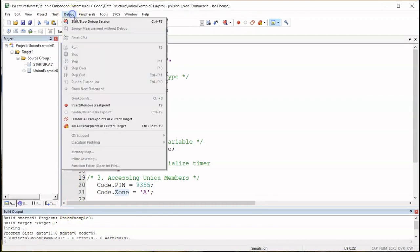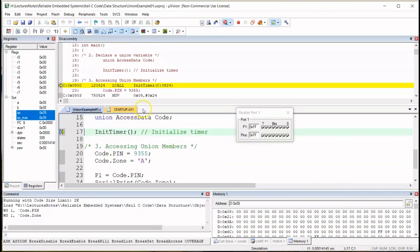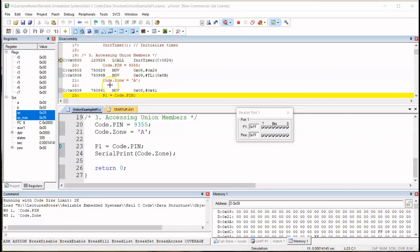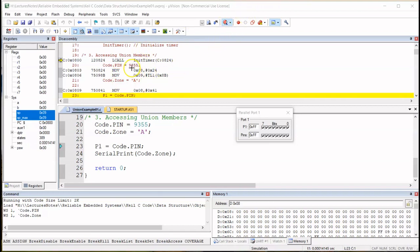I've already compiled the code, so let's go straight to debug. Let's focus on the disassembly for a while. The compiler has allocated location 0x08 and 0x09 to pin — exactly the same as in the previous example with struct. Now for zone, which is unsigned char, eight bits, one byte — watch this — it's allocated 0x08. So the first byte of pin's memory location is 0x08, and zone is also allocated 0x08.